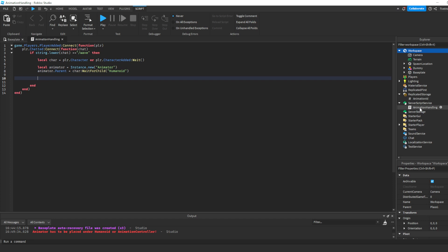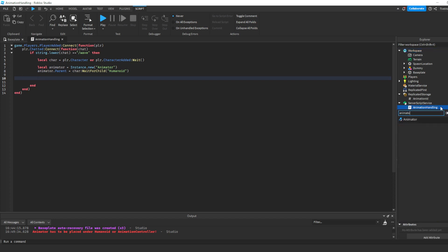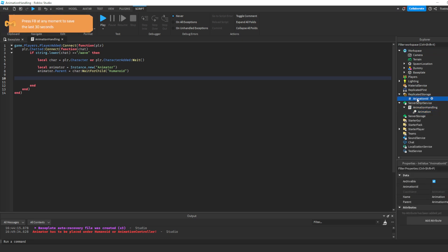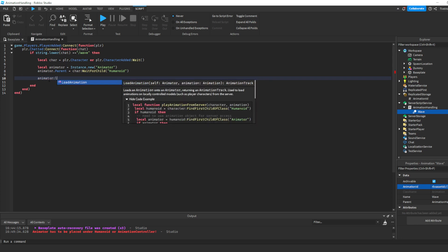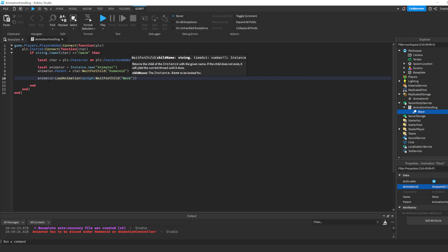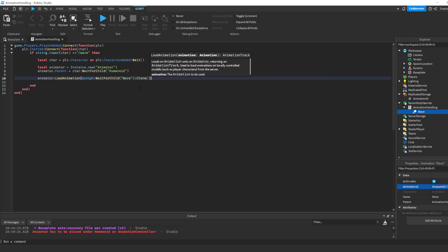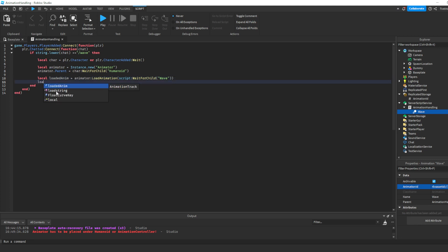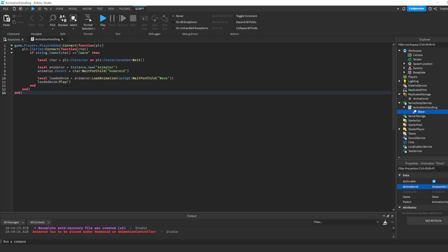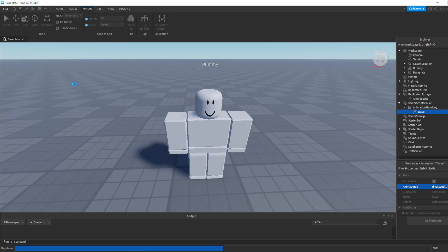Once it's inside of the Humanoid, we can create an animation. To help us out, I'm going to insert an Animation object inside of the Script, call it "wave". We're going to take our animation ID that we copied earlier and paste it into the AnimationId property. Next we can say local loadedAnim = animator:LoadAnimation(script:WaitForChild("wave")). Last time we had to say humanoid:LoadAnimation — this time it's animator:LoadAnimation. Then we say loadedAnim:Play(). Let's go ahead and hit Play to test it.